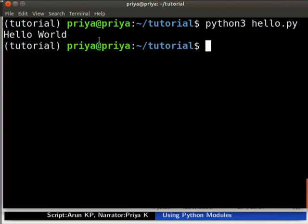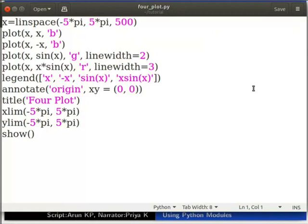It executes the script and gives the output as hello world. From here onwards, remember to press the Enter key after typing every command on the terminal. Next, we will see how to import modules and use them in a Python script.